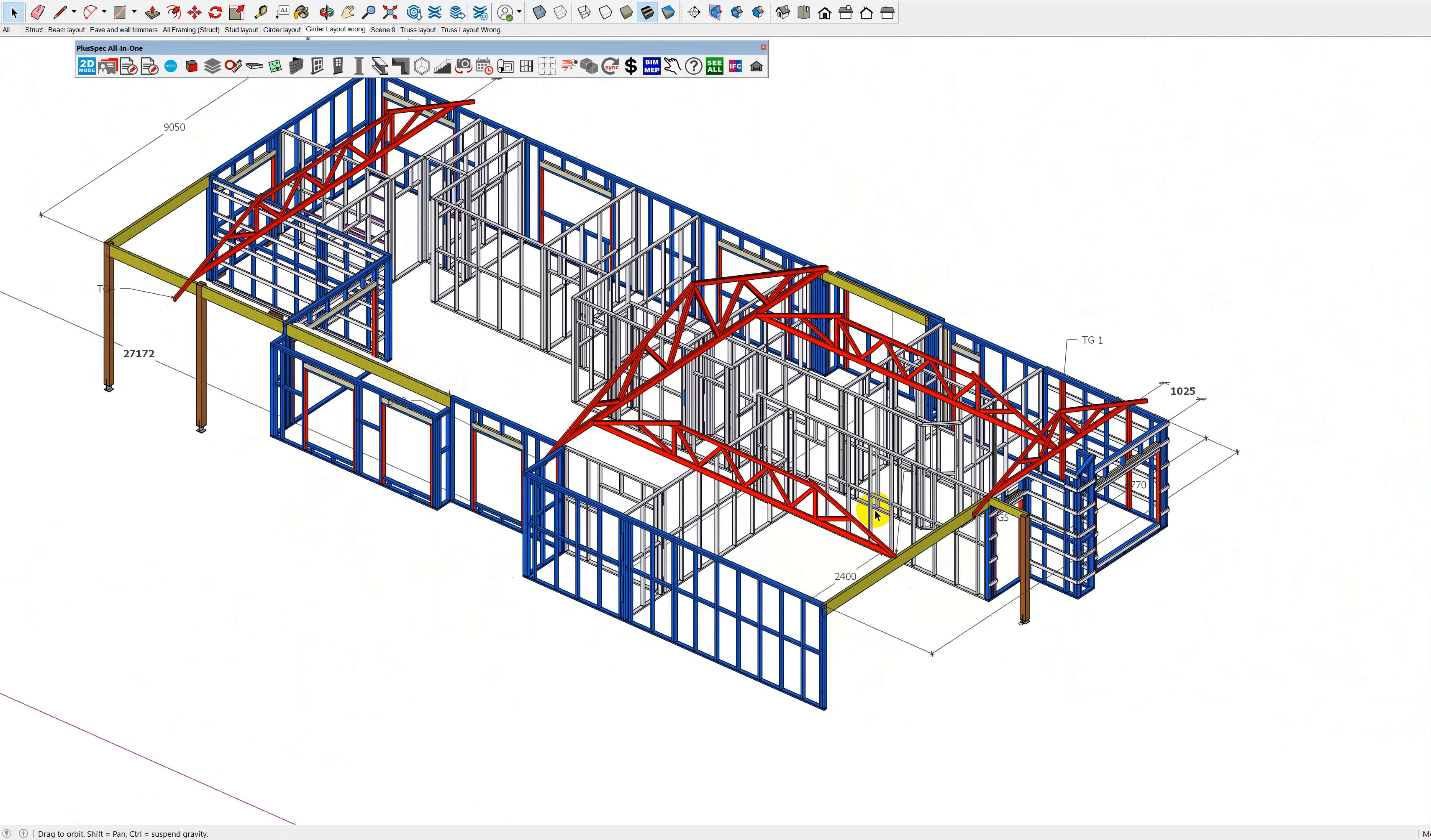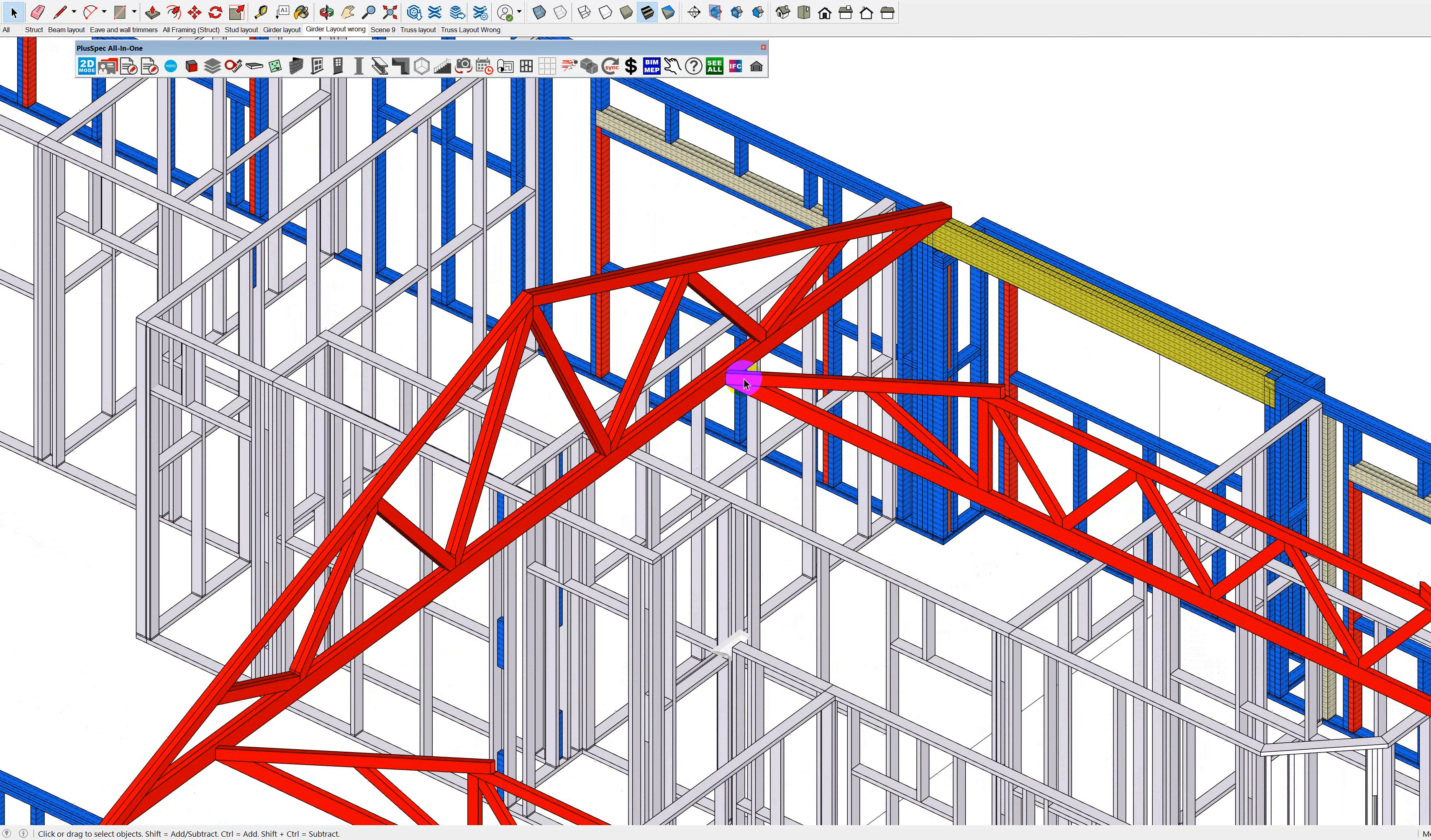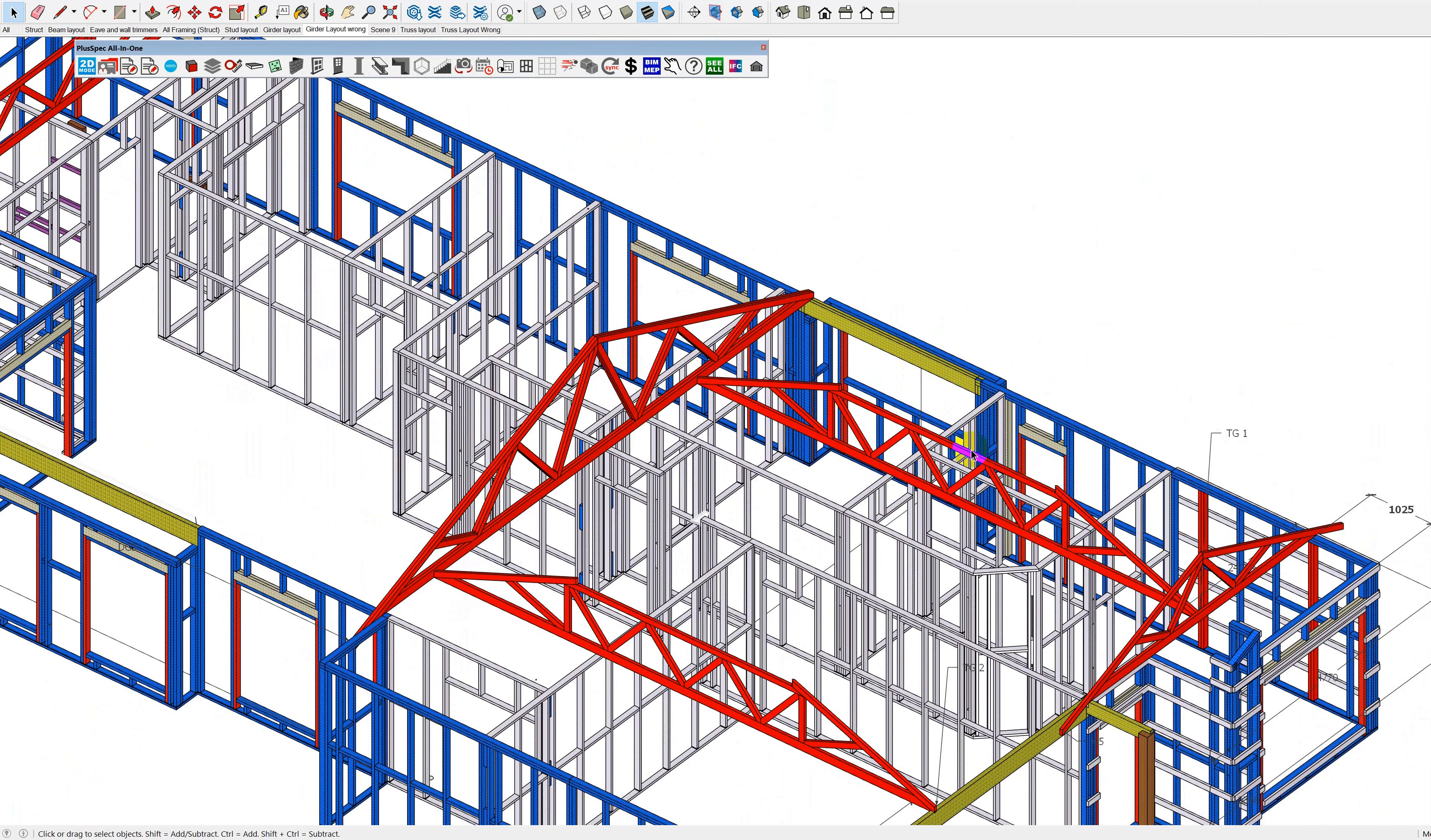However, with these girder trusses, it's not a good idea to actually have a girder truss run into another girder truss, because when you do that, not only are you getting all the load of here, you're also getting the load of the residual trusses.